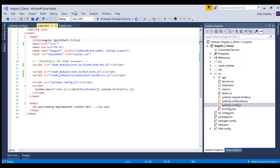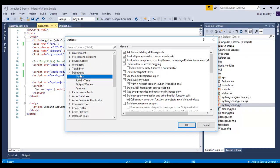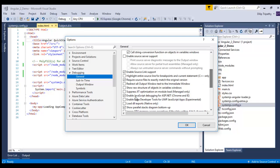It's simple. We'll go to Tools, Options, and here in Debugging and in General, we have to uncheck Enable JavaScript debugging for ASP.NET Chrome and IE.